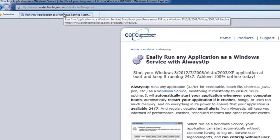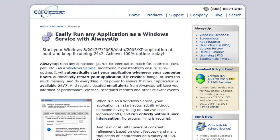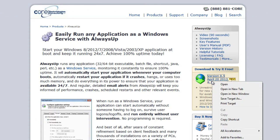On the AlwaysUp page, right-click the download link and then save it to your computer.